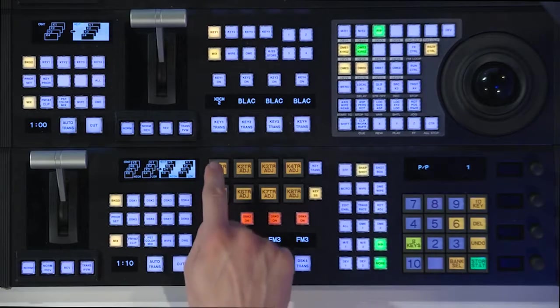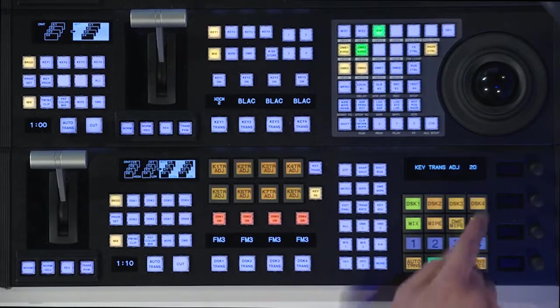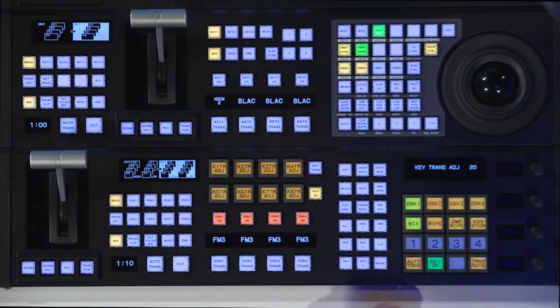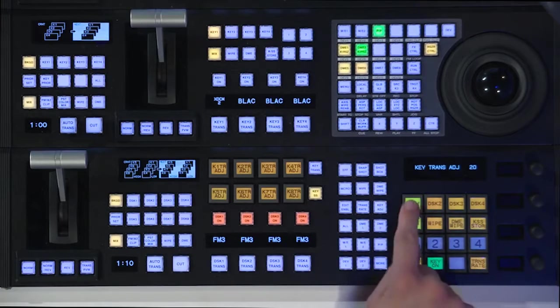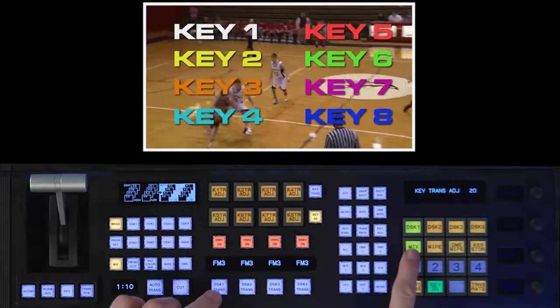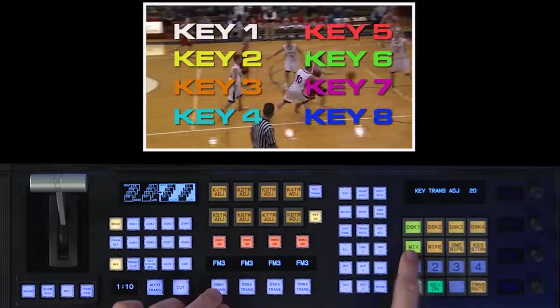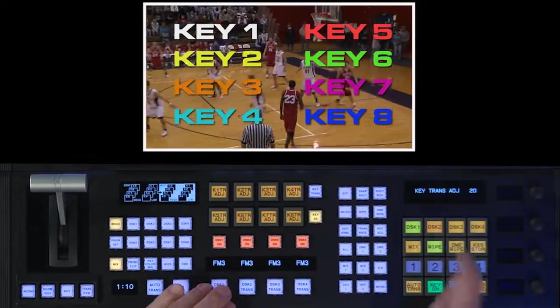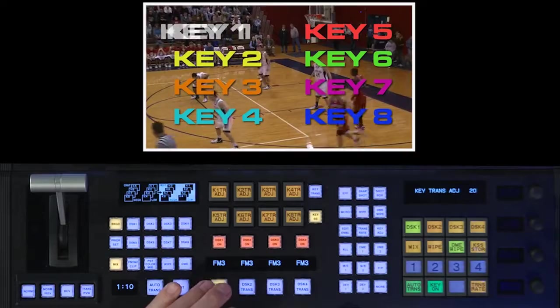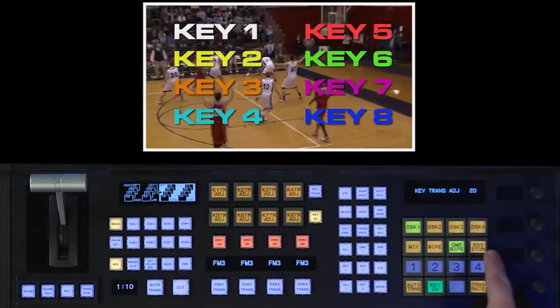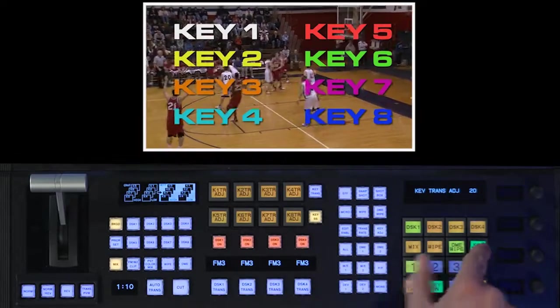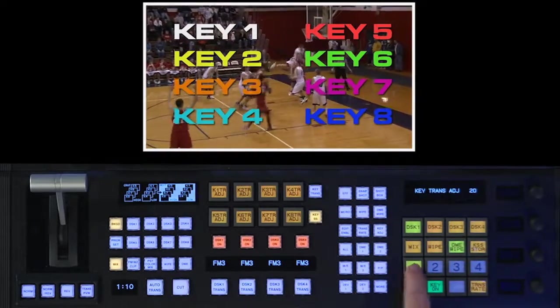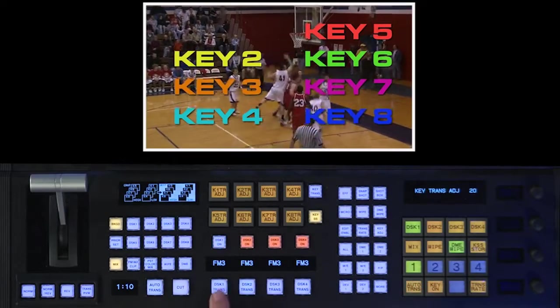So if I hit the key 1 transition adjust button, over here on the multi-function module, the display changes, and it's letting me adjust what the transition and all those kind of things are for DSK 1, 2, 3, 4, etc. So right here I can say I have a mix, like I do right now. I can have a wipe. I can even have a DME wipe. Then I can use the key snapshot, that's KSS store, to store what I just programmed into one of four memories for each keyer. So now I can remember that this one is going to have a DME wipe.